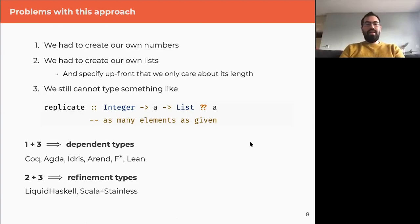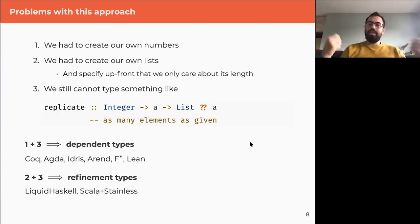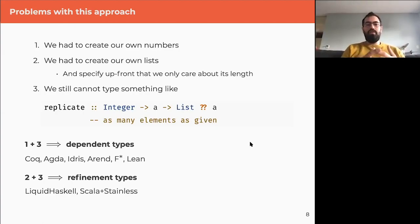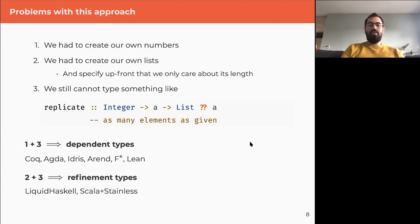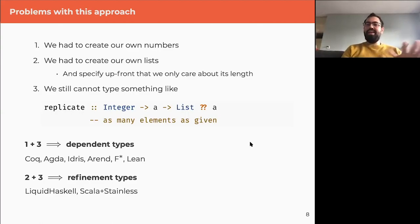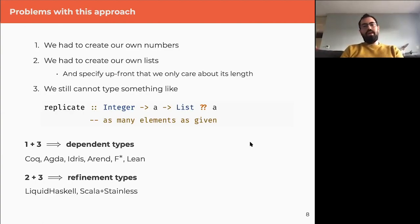People have been working on that, and we have solutions: dependent types and refinement types are two ways to extend our typing mechanism, and both solve the problem of replicate. Dependent types don't need us to create our own numbers, but refinement types allow adding new properties after the fact without creating new numbers — though there are trade-offs. Examples include Coq and Agda for dependent types, and Liquid Haskell or Stainless (for Scala) for refinement types.